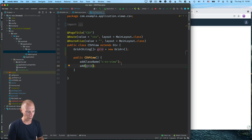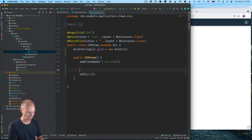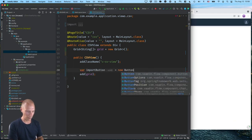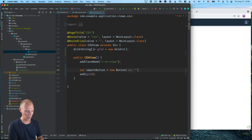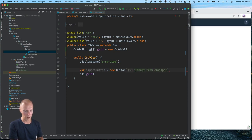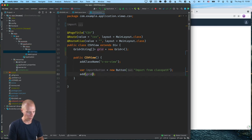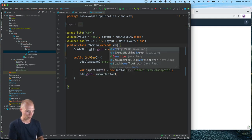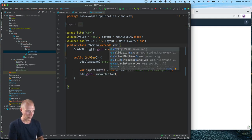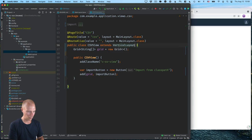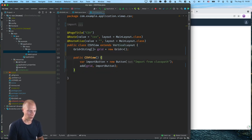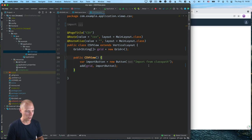And then we also need a button for importing. So I'll create a new import button. And this will be a new button with the text import from class path like this. And then we'll also add that here. And I'm going to extend from vertical layout instead of the plain div and just remove any CSS here just to keep things as simple as possible.